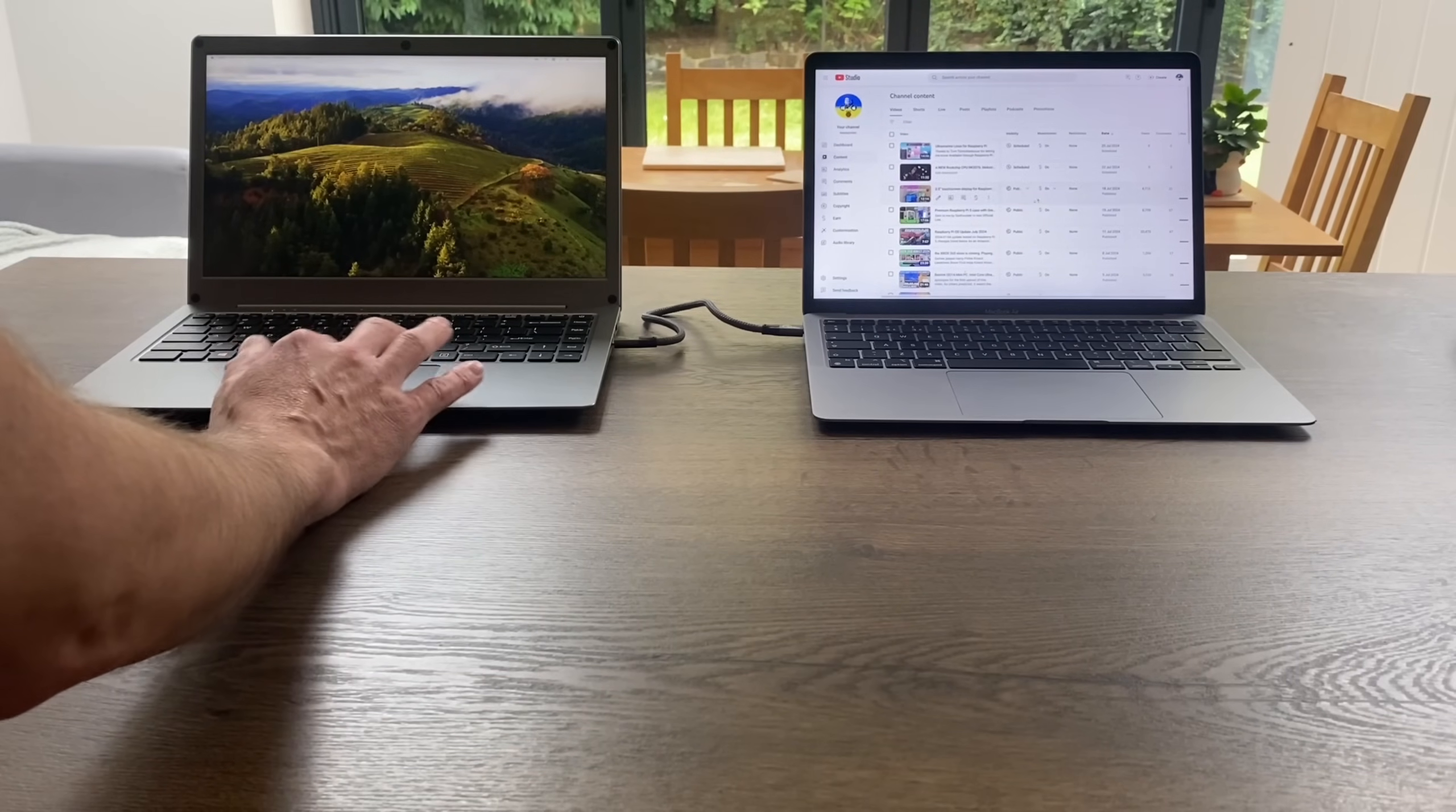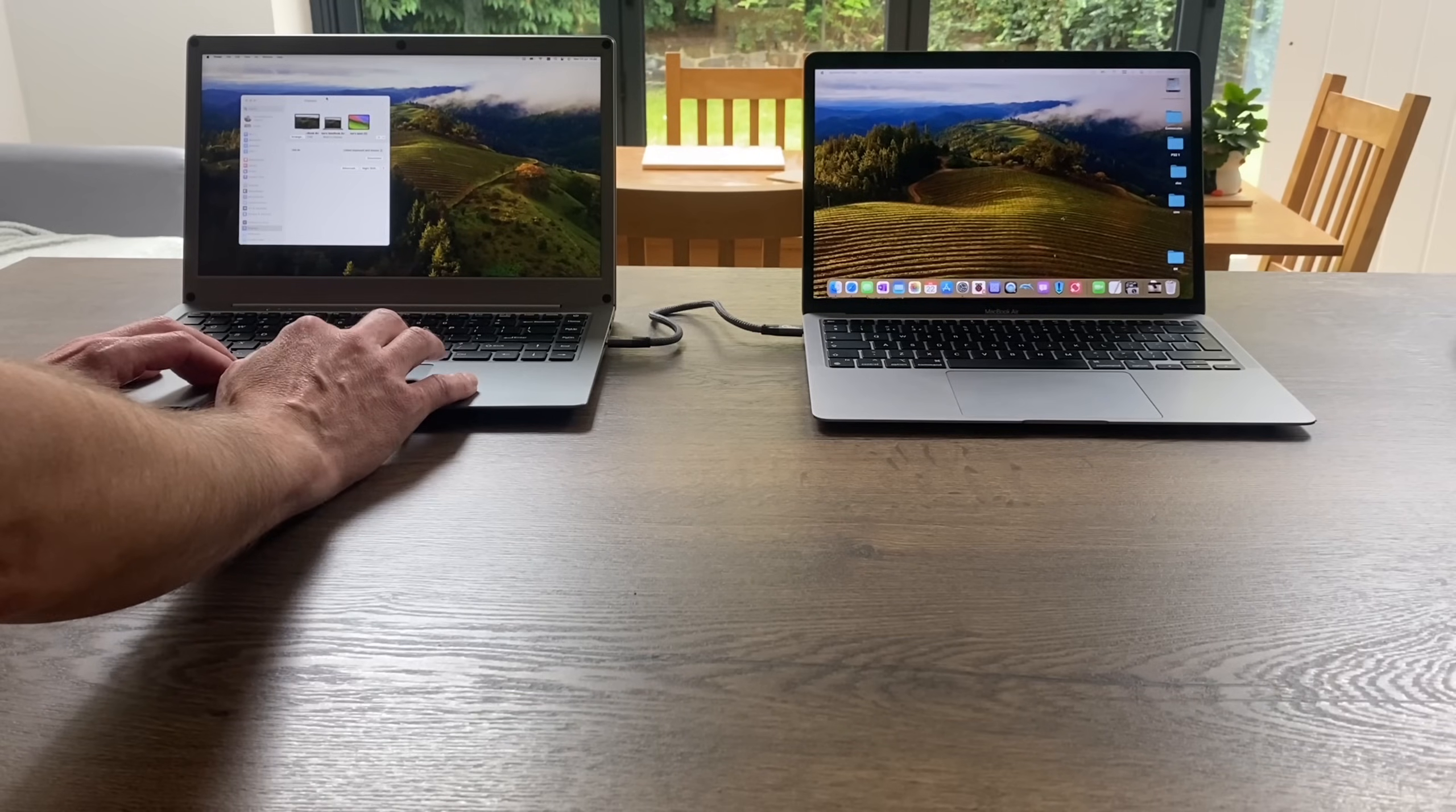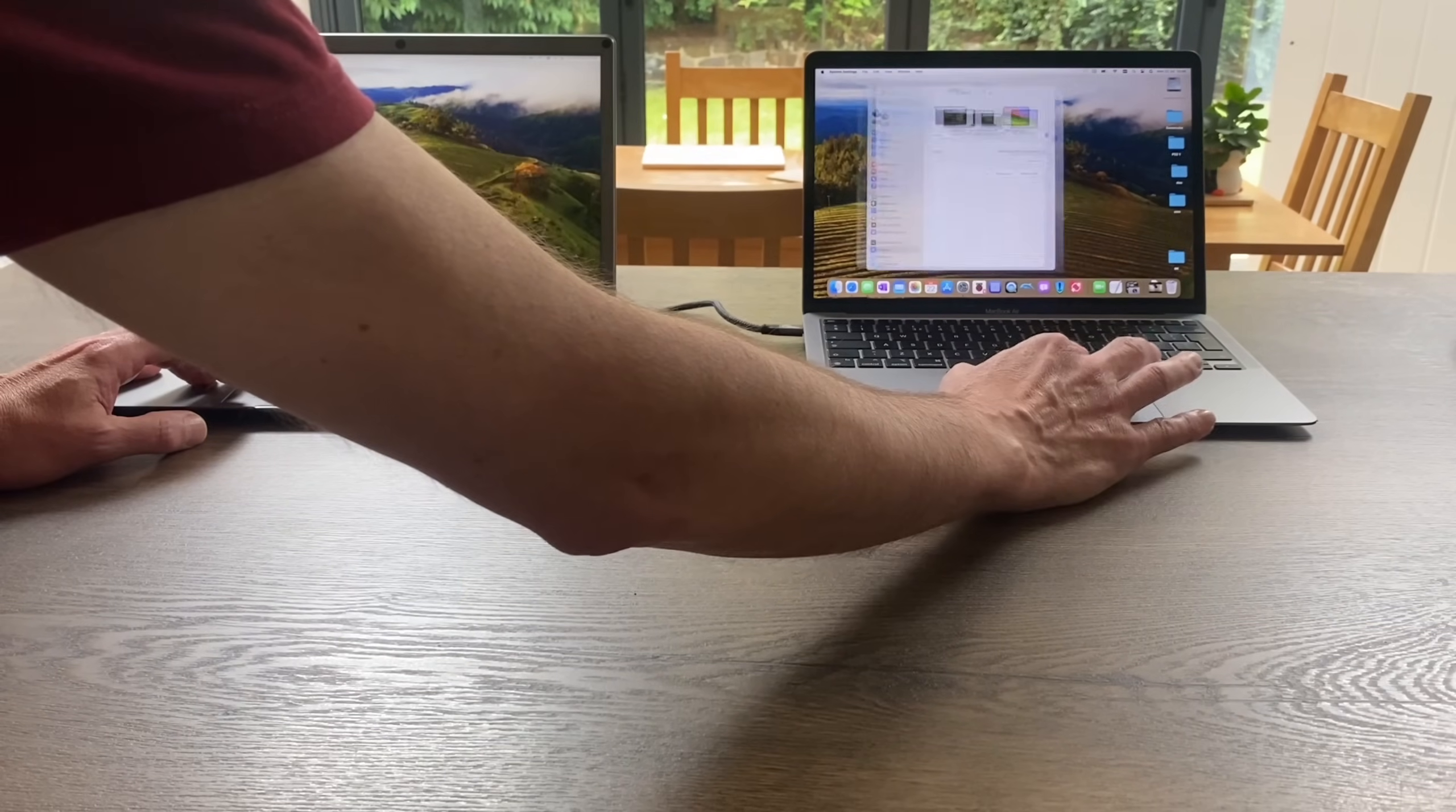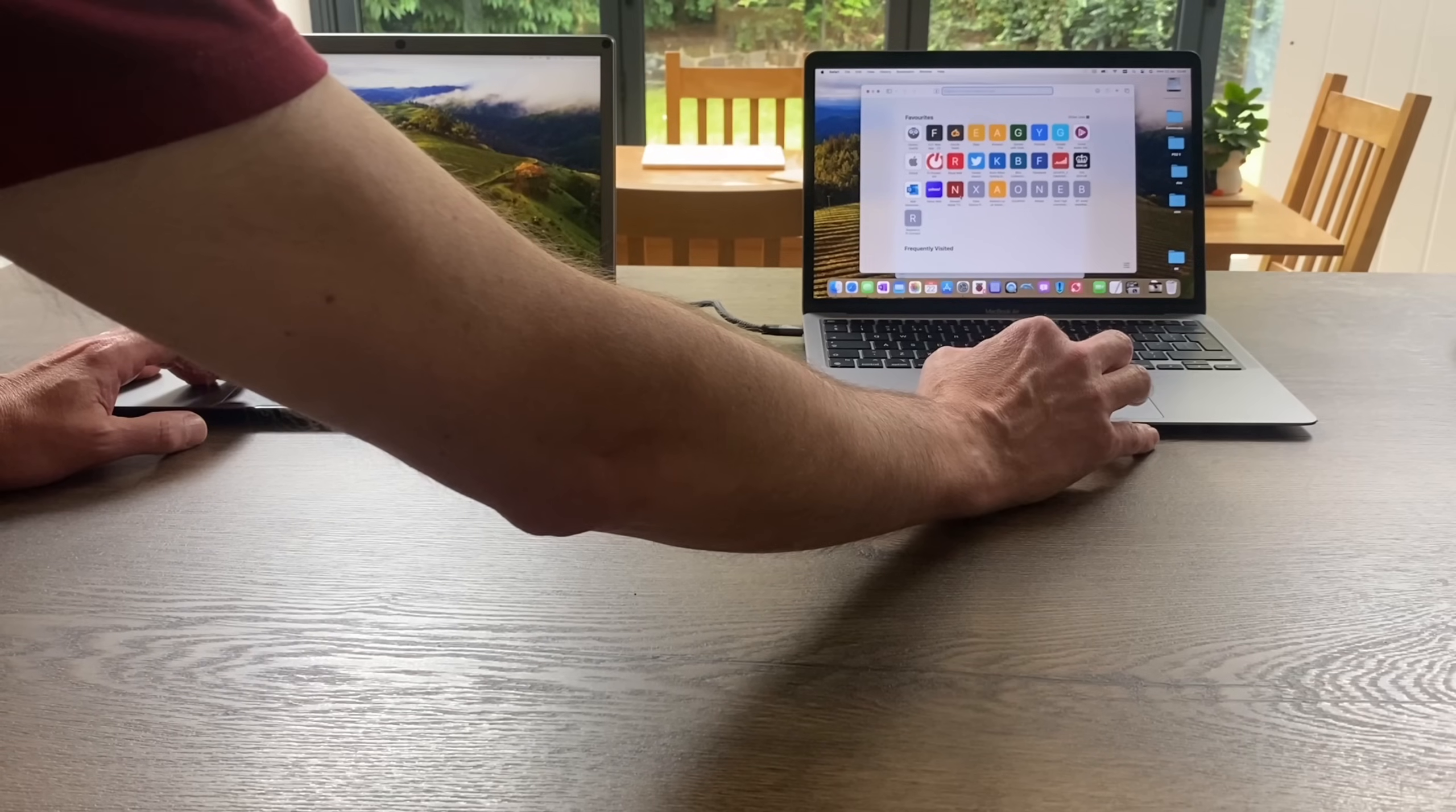Yeah, so the mousepad now on here is controlling my Mac. I've just set up the display so I can drag between one desktop and the other, but I can actually switch between both. You can see here the trackpad is definitely nicer on my Mac, but that's to be expected. Mac trackpads are really nice to use.